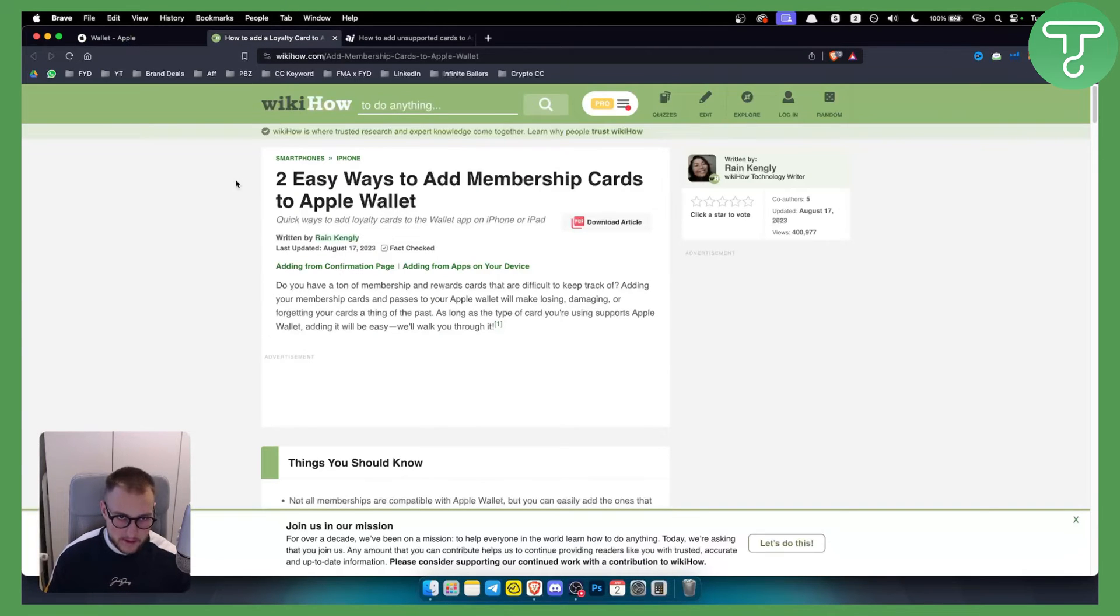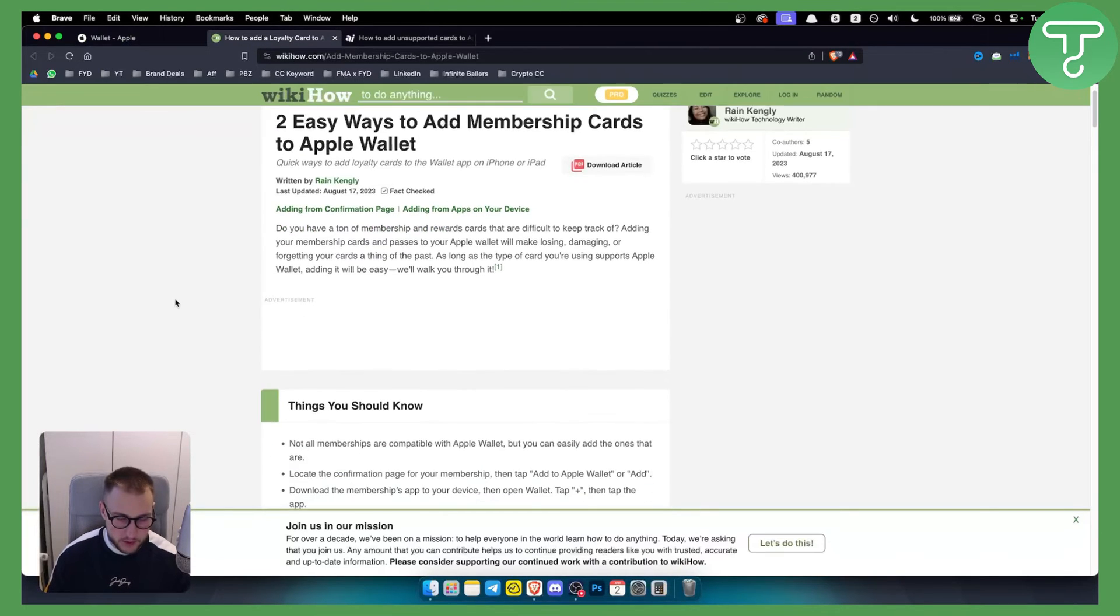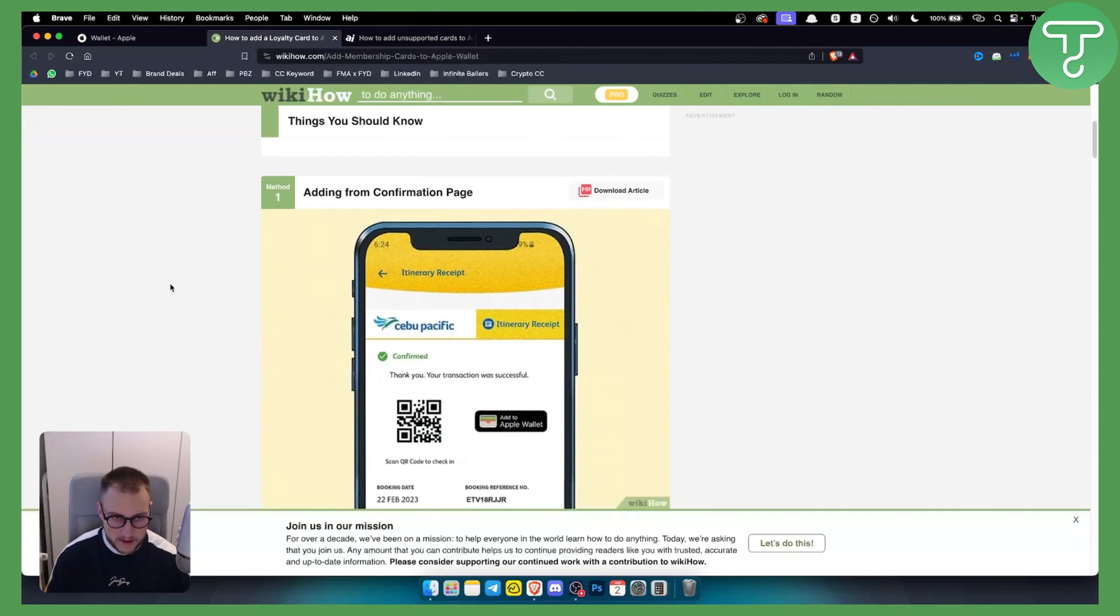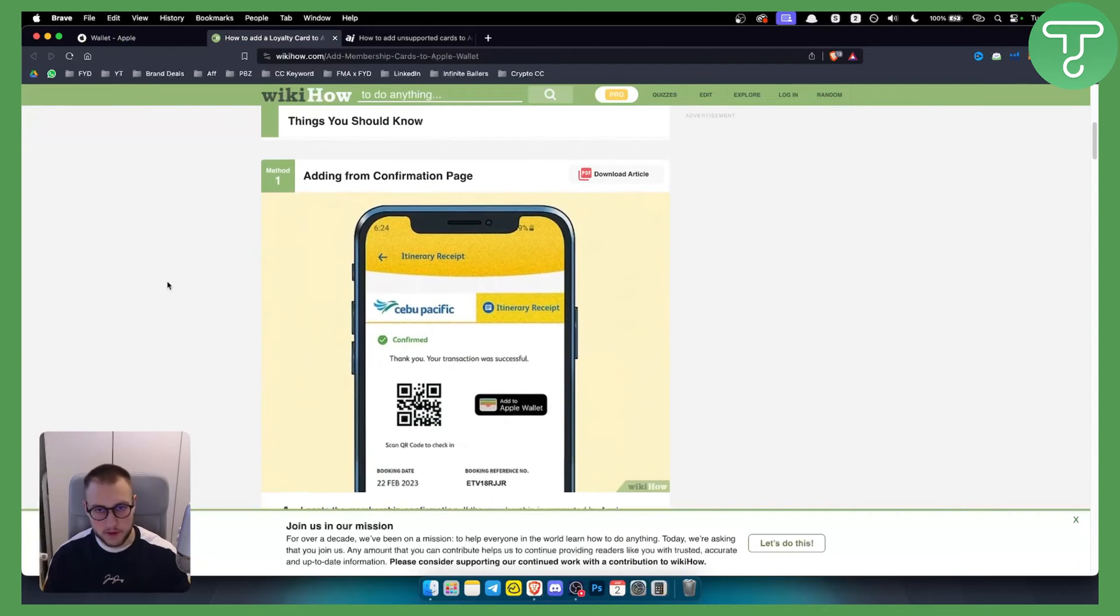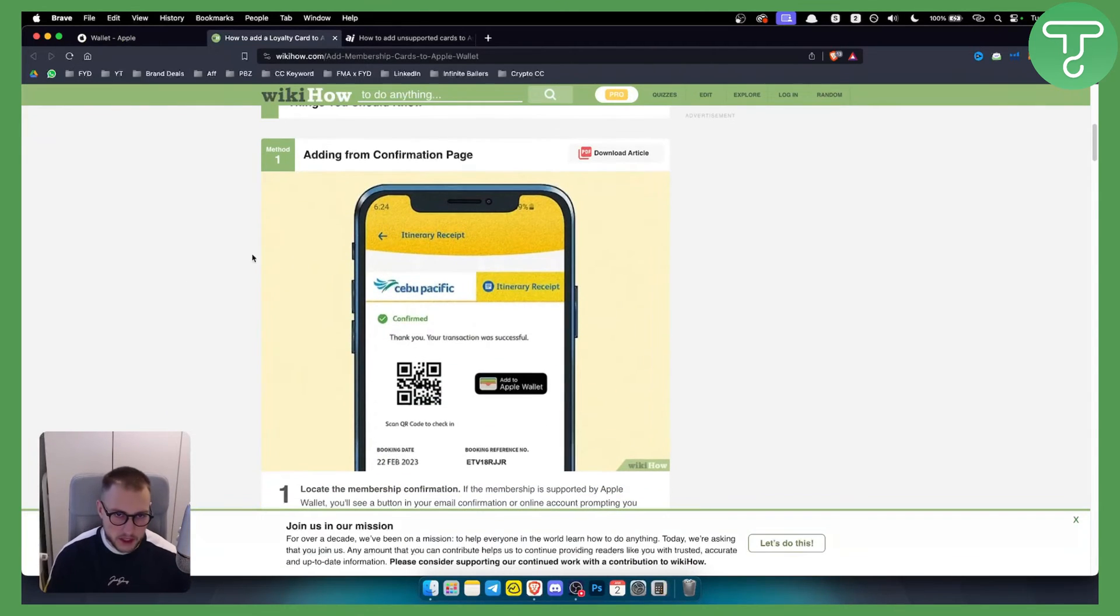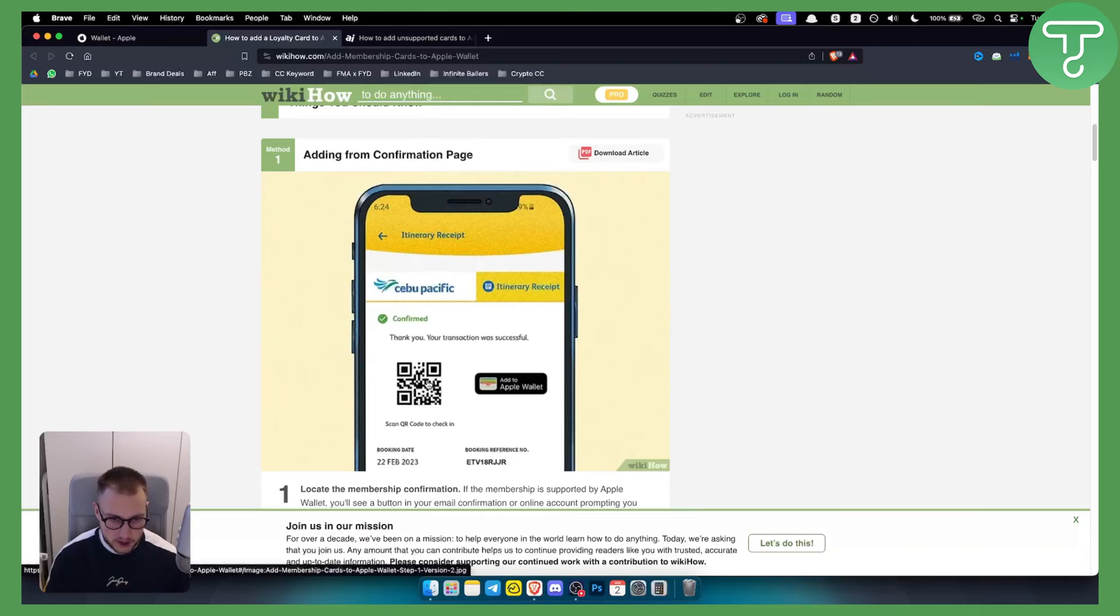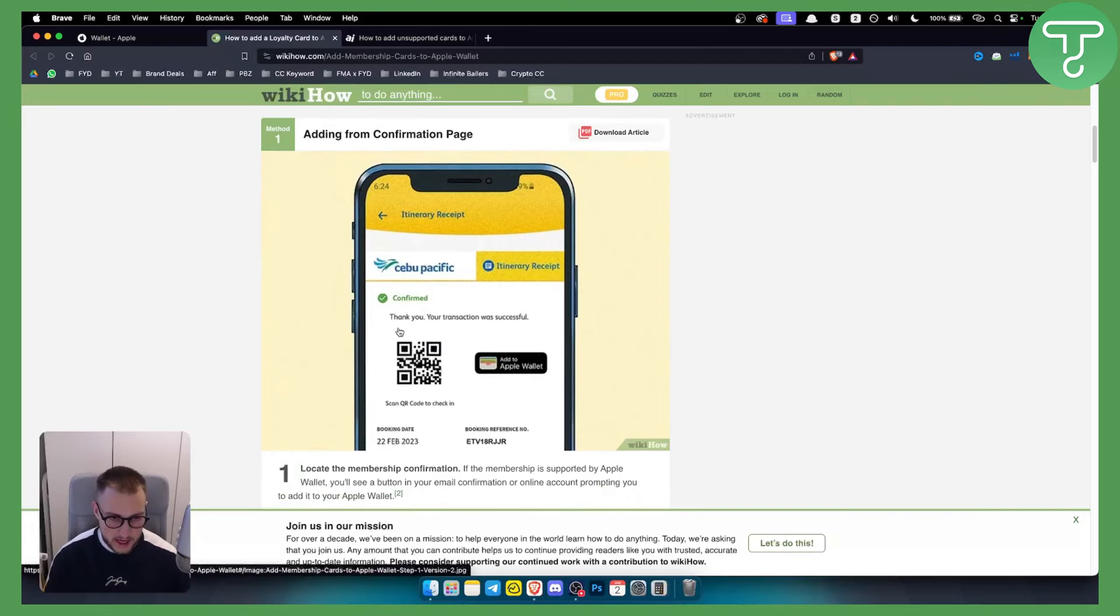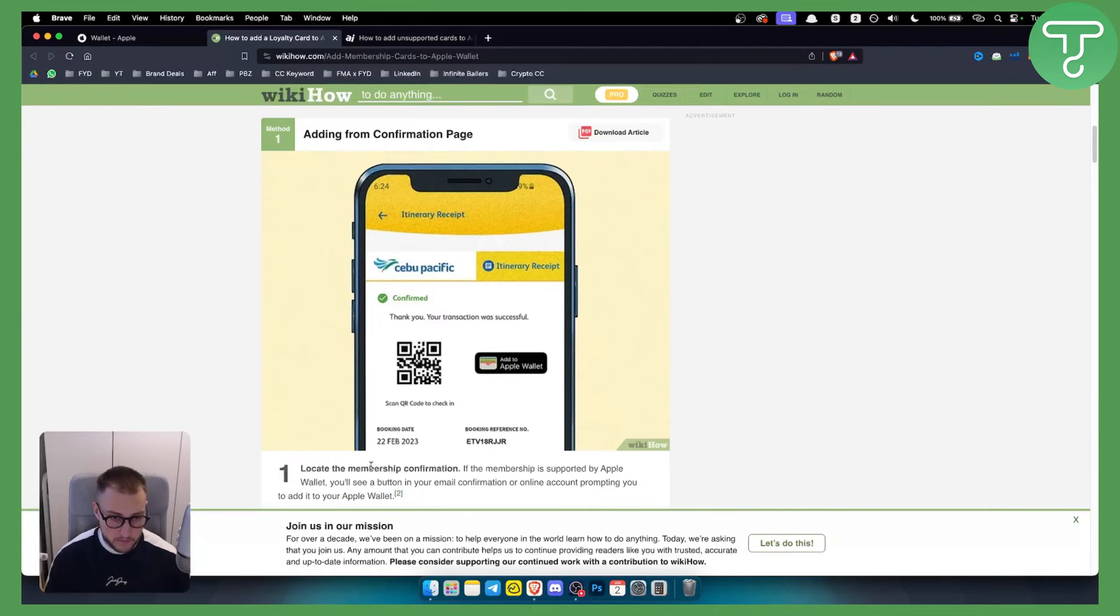There are two ways to add membership cards to Apple Wallet. One way is adding it from the confirmation page. If you have a confirmation page from Sam's Card, you can go here and scan the code and add it to Apple Wallet within the membership confirmation.